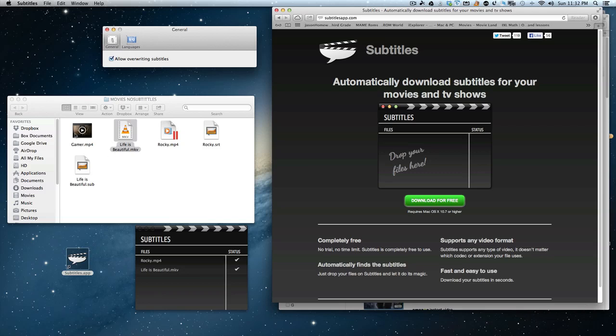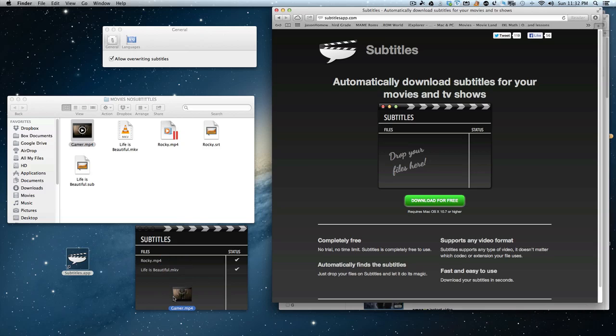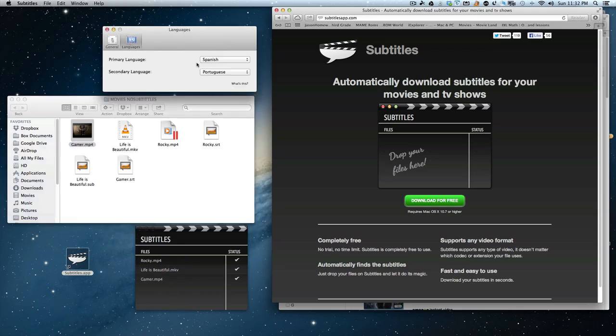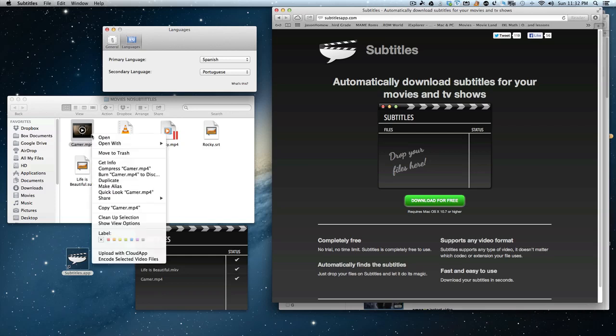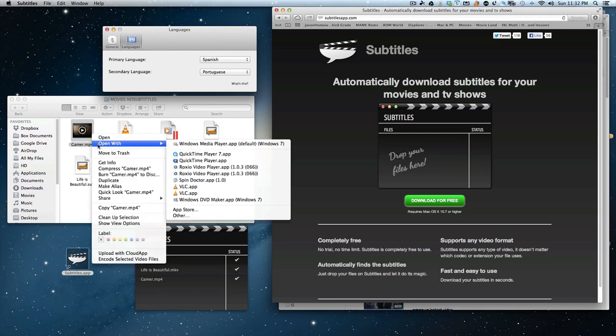Let's try Gamer now. So we'll slide Gamer over into our app. Let's see what language we have it set on. Spanish. It picked it up in Spanish.